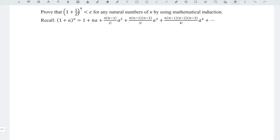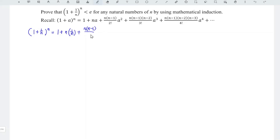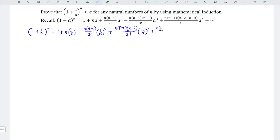Let's first let a be equal to 1/n, and we are going to apply the binomial theorem formula. So we expand (1 + 1/n)^n as 1 + n·a + n(n−1)/2! · a² + n(n−1)(n−2)/3! · a³ + n(n−1)(n−2)(n−3)/4! · a⁴ + and so on, where a = 1/n.